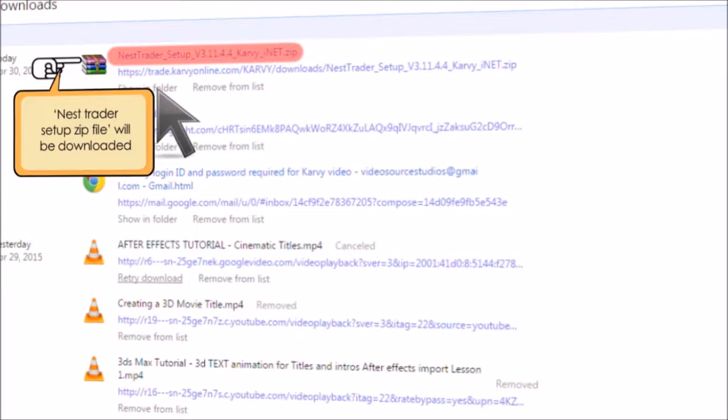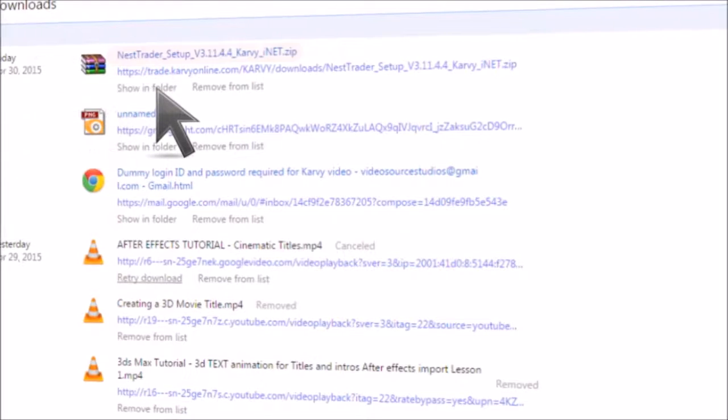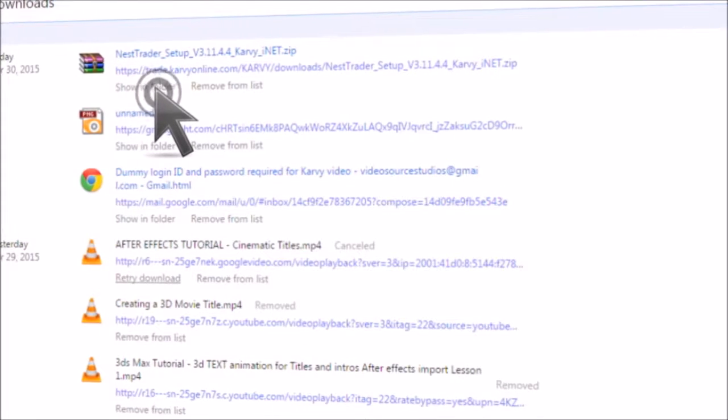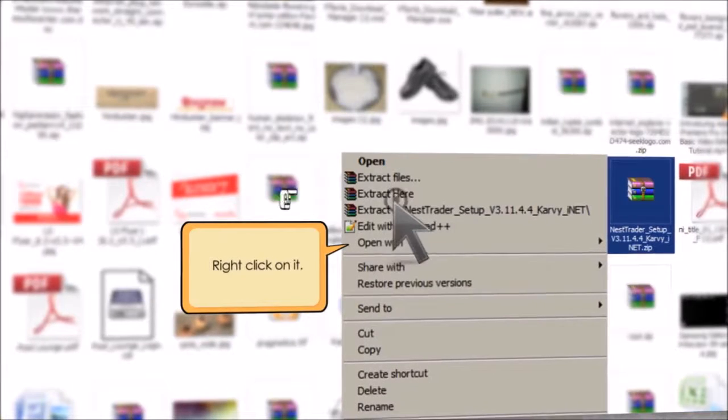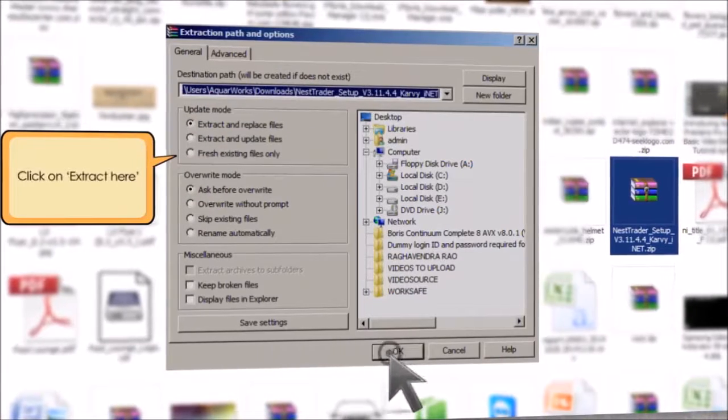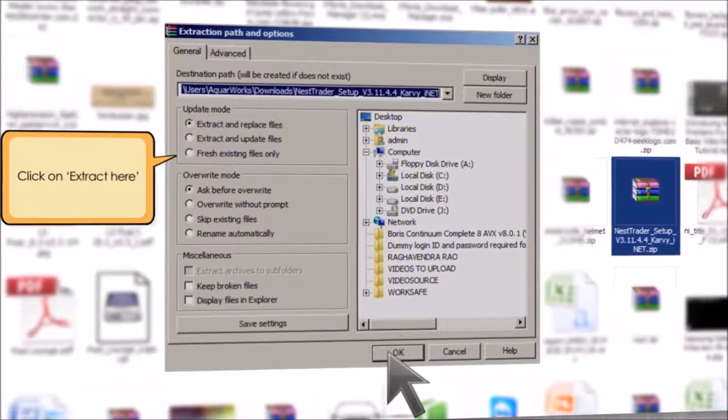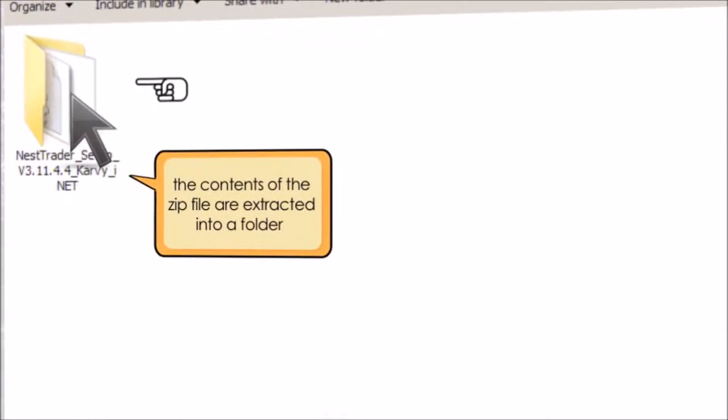In your system, place your cursor on the zip file. Right-click on it and click on extract here. You will find that the contents of the zip file are extracted into a folder with the same name as the zip file.